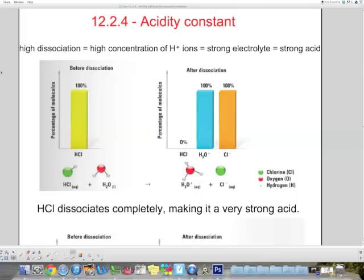Hi there, welcome back to another chemistry lesson. Now we will cover the concepts of Ka and Kb, or in other words, equilibrium constants of acids and bases. Ka stands for equilibrium constant for acids and Kb equilibrium constant for bases.